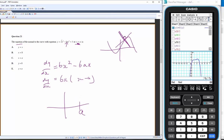So we have a positive cubic with a stationary point at x = 0 and another at x = a — whatever a is, it always has a stationary point there. We want the equation of the normal at x = a.